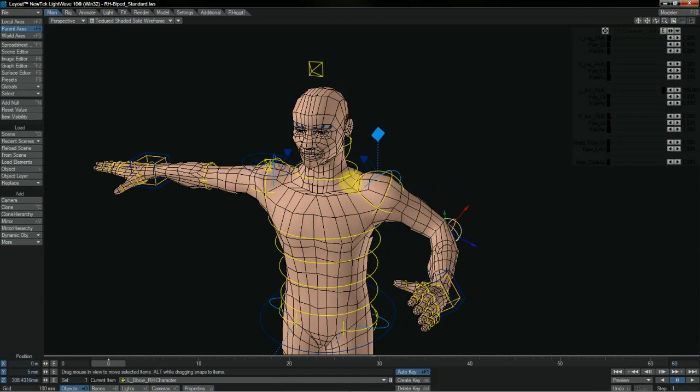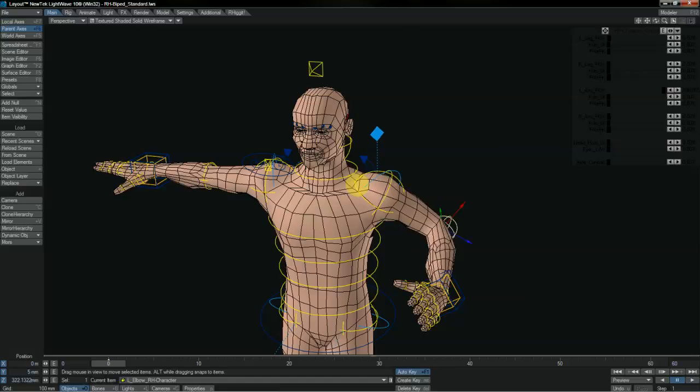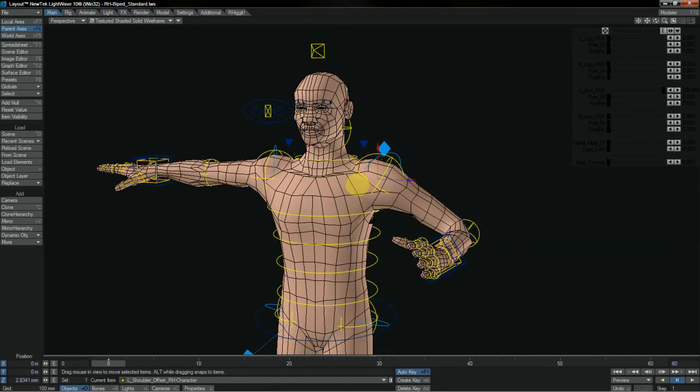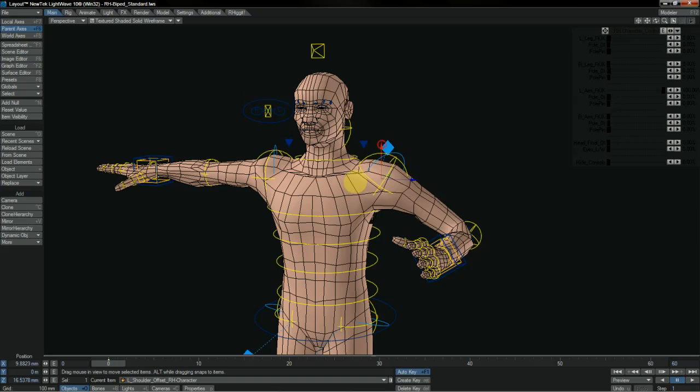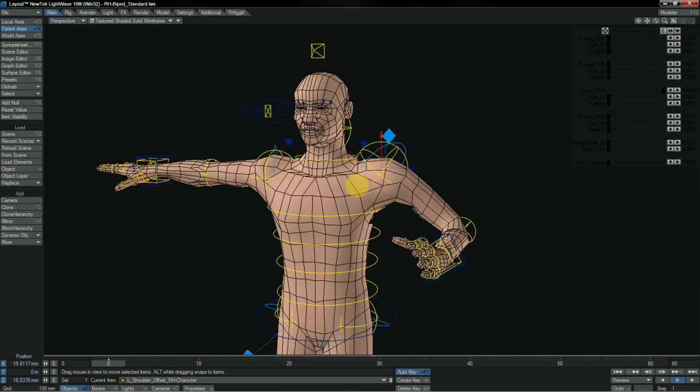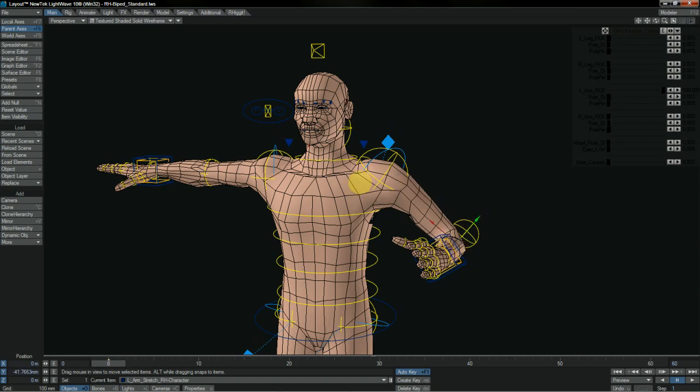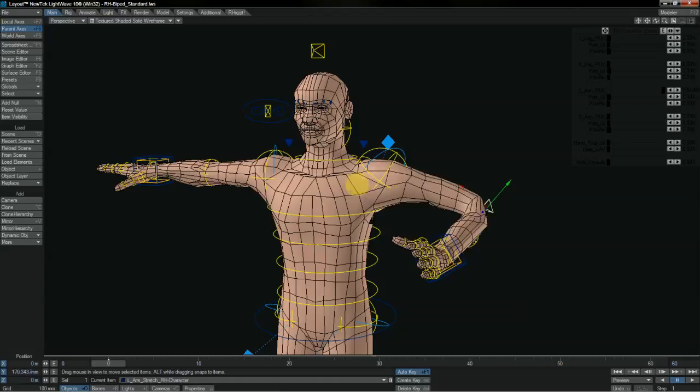The IK and FK systems on the characters are, of course, auto-matched, so you compose something in IK or FK and seamlessly switch out to the other system.